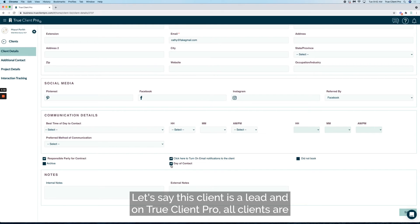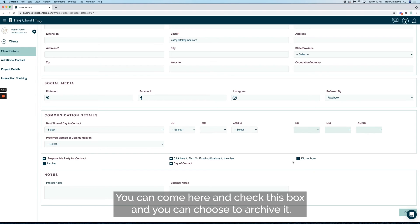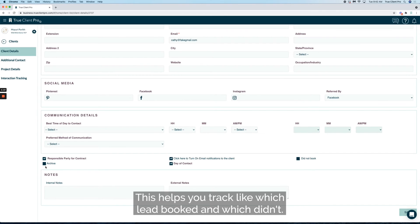Let's say this client is a lead. On True Client Pro, all clients are leads till one of their projects turns active. If they did not book you, you can come here and check this box and you can choose to archive it.